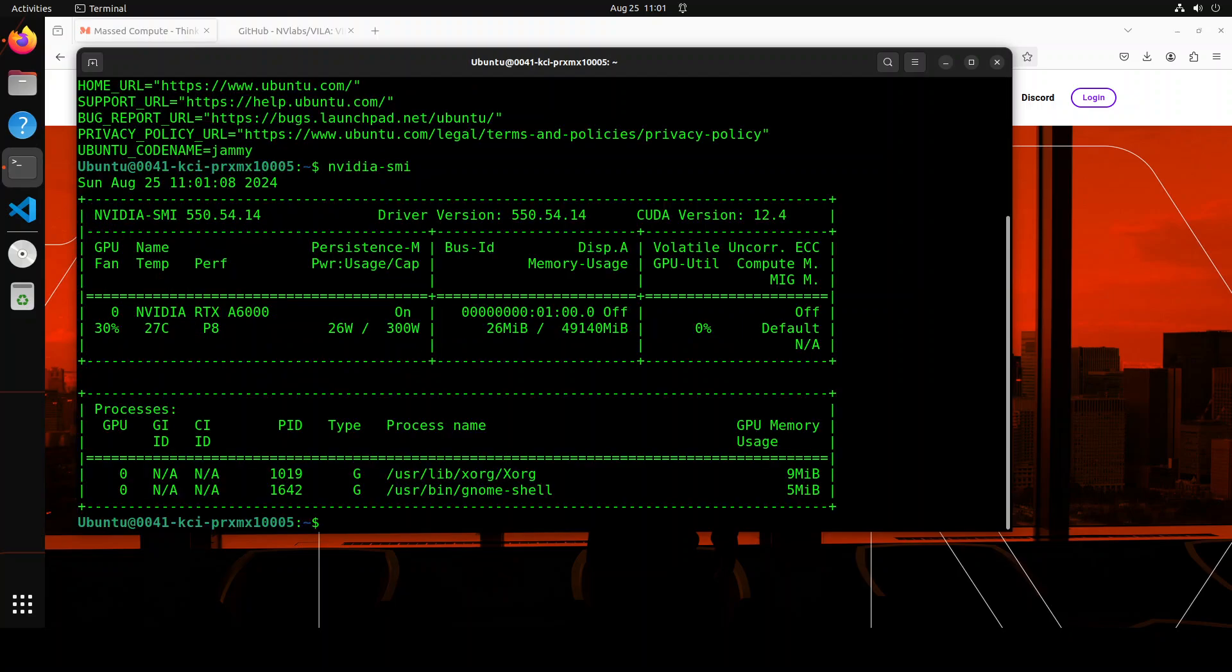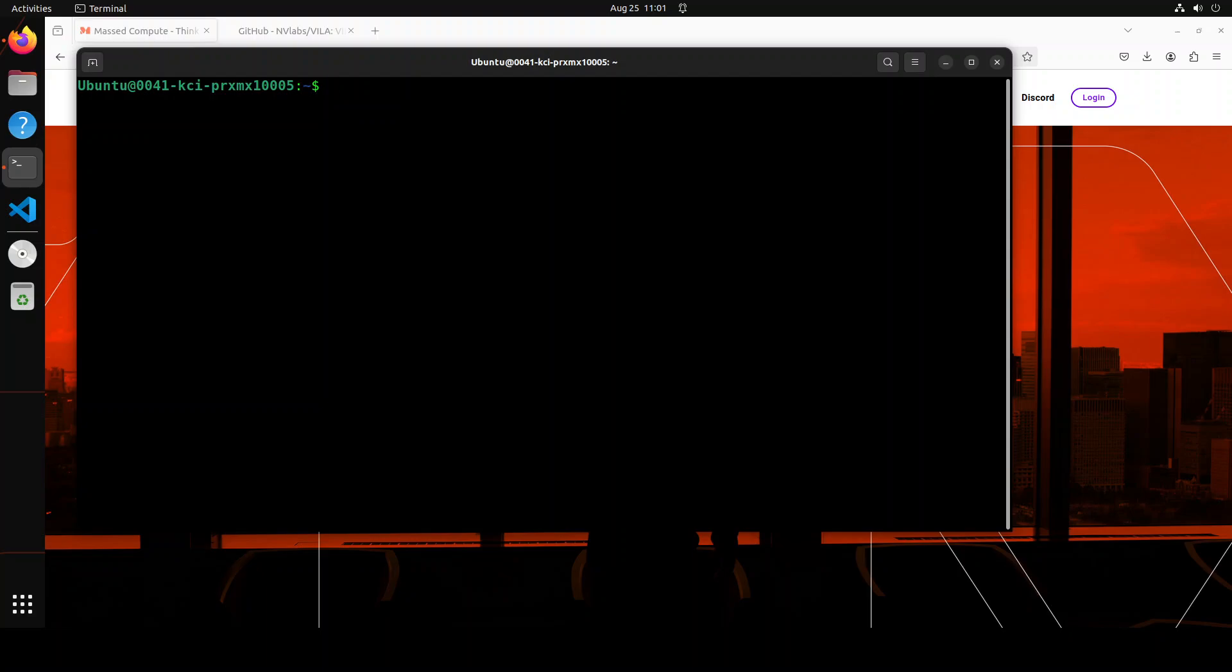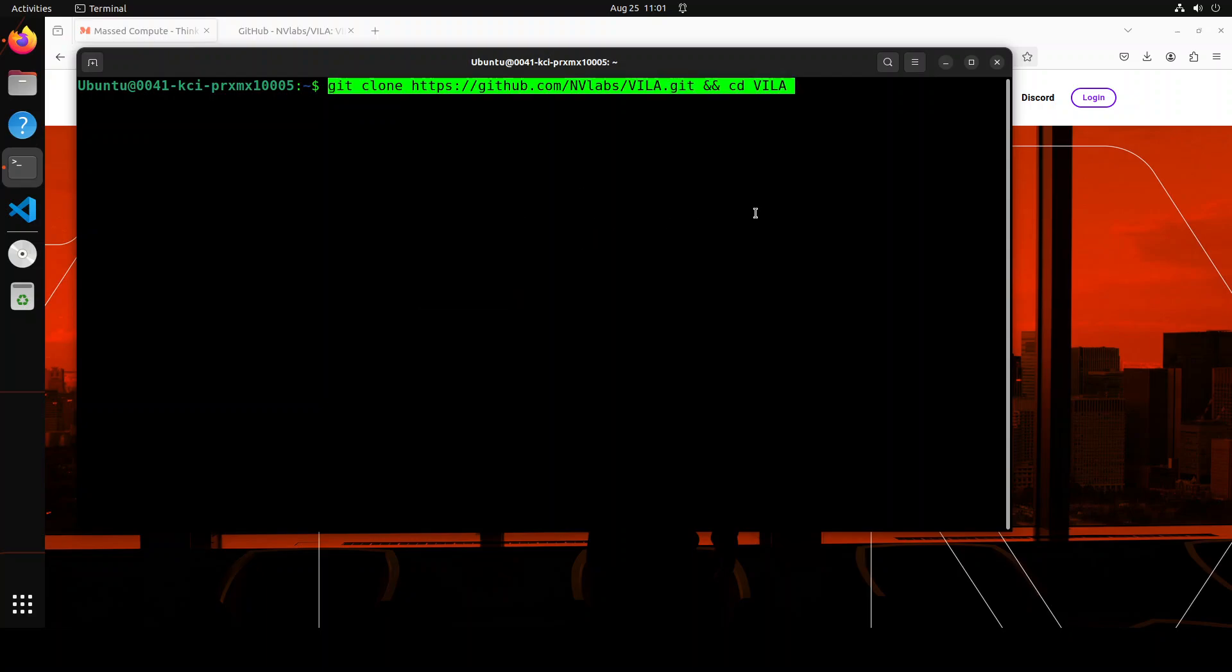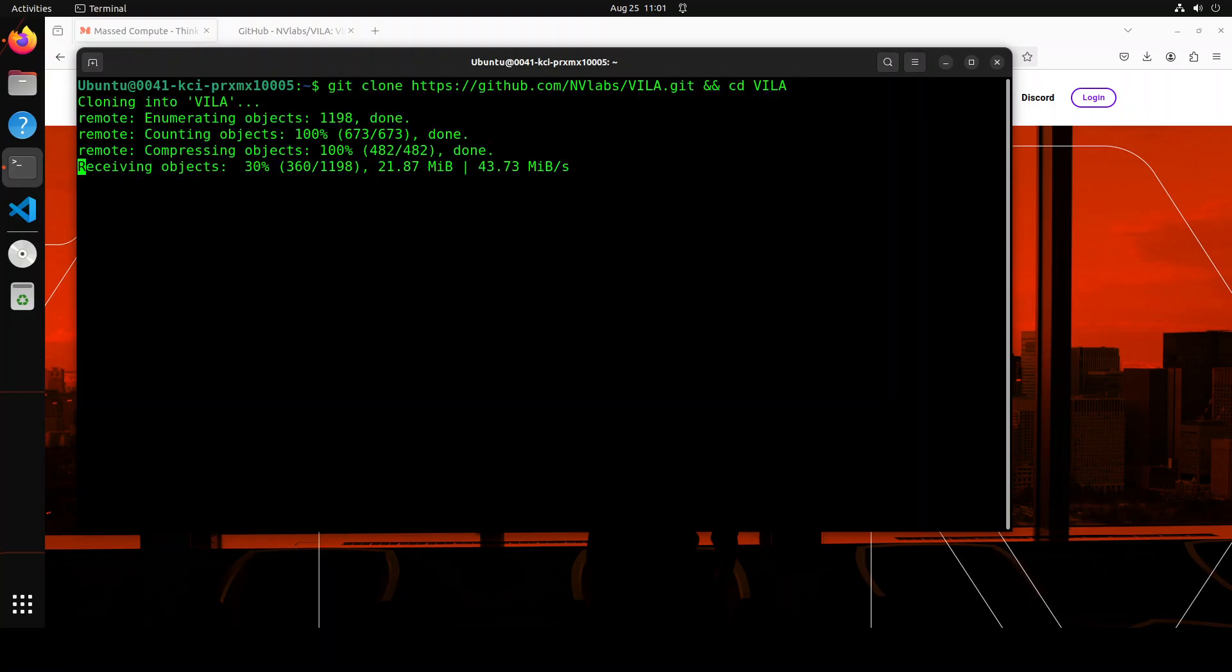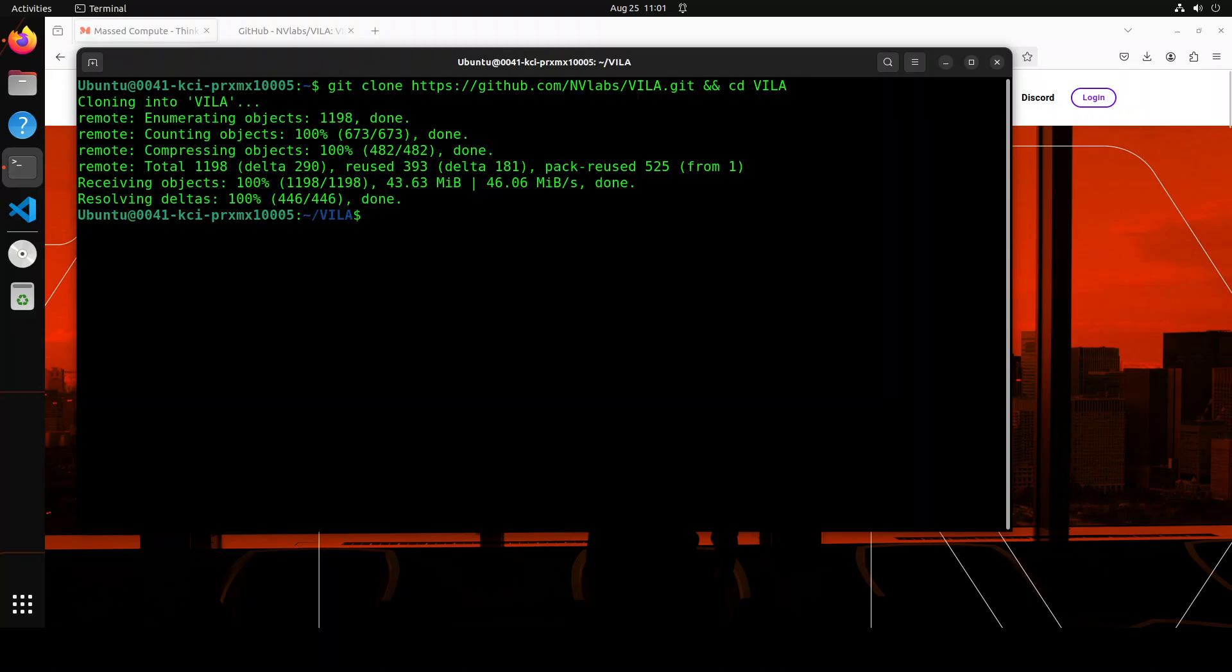This is my Ubuntu system where I'm running Ubuntu 22.04 and this is my GPU card, Nvidia RTX A6000 with 48GB of VRAM. Let me clear the screen. First step, let's git clone the repo of VILA and I will drop the link to it in the video description.